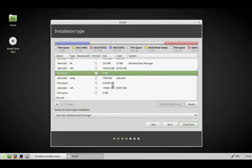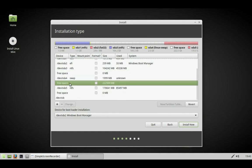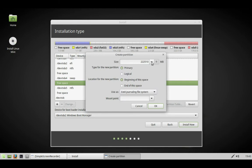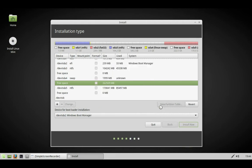Now we're going to create another partition in the large free space. This time we're making it around 50,000 megabytes, which is 50 gigabytes. We use slash as the mount point.